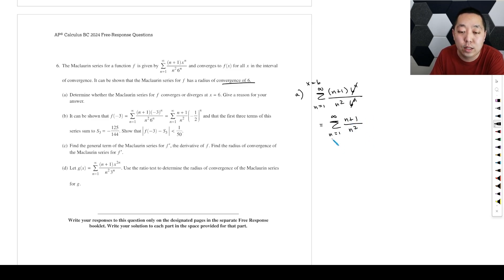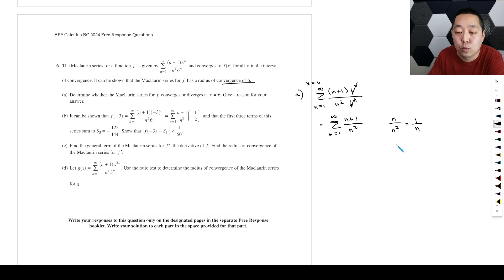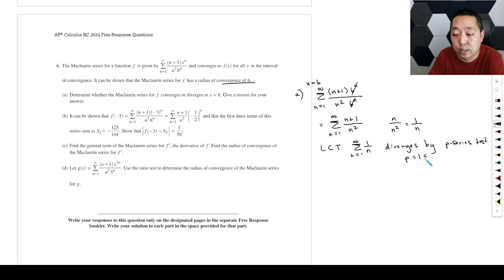For the limit comparison, what are we going to compare against? Well, as n goes to infinity, this series looks a lot like dropping that plus one — as n gets really big, that plus one is negligible. So we're going to compare against n over n squared, which is one over n. We're going to do a limit comparison test with the sum from n equals one to infinity of one over n, which diverges by the p-series test because p equals one, which is less than or equal to one.